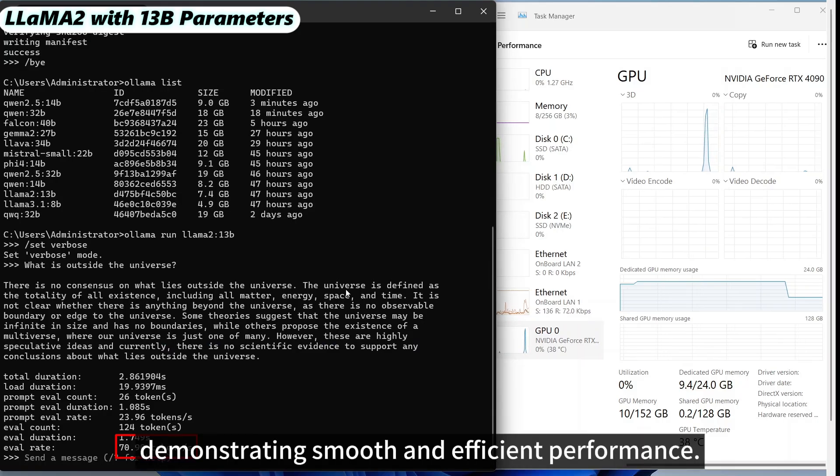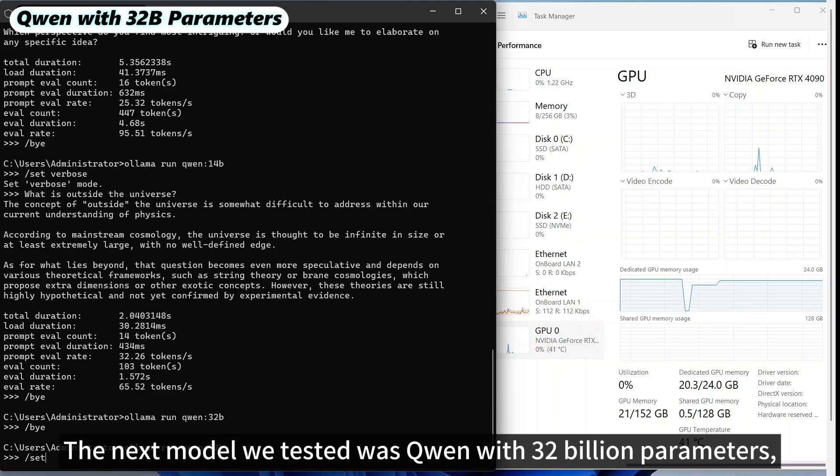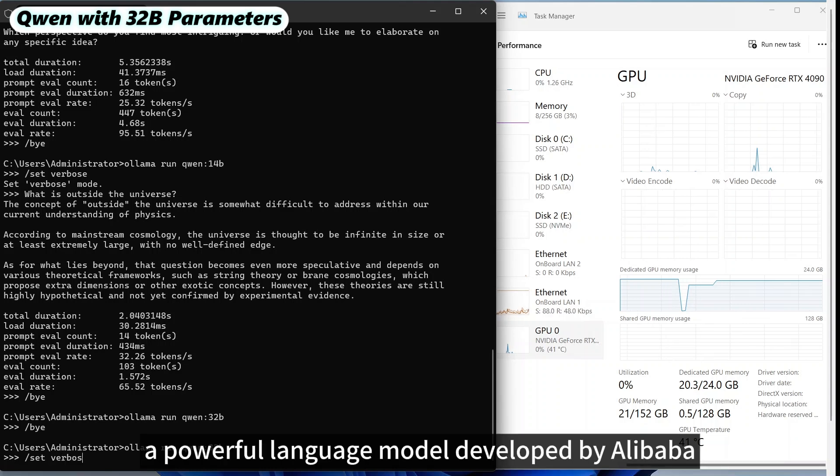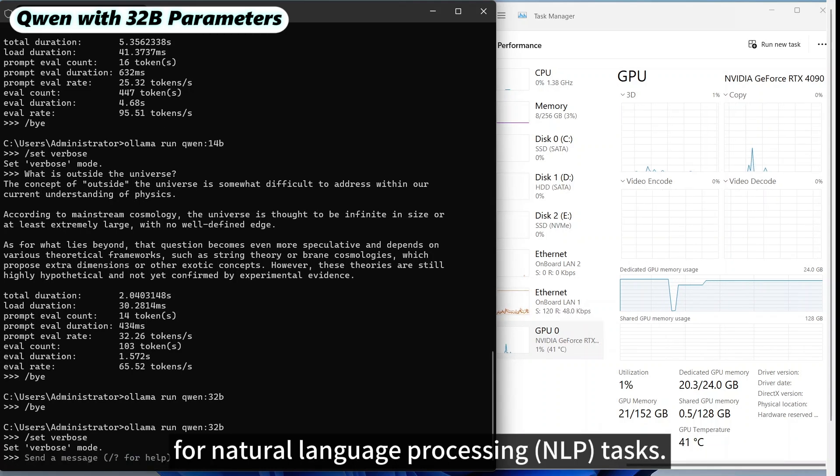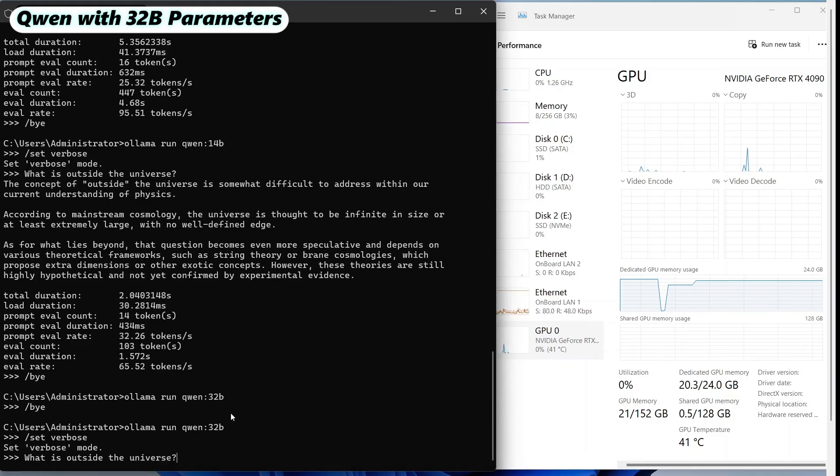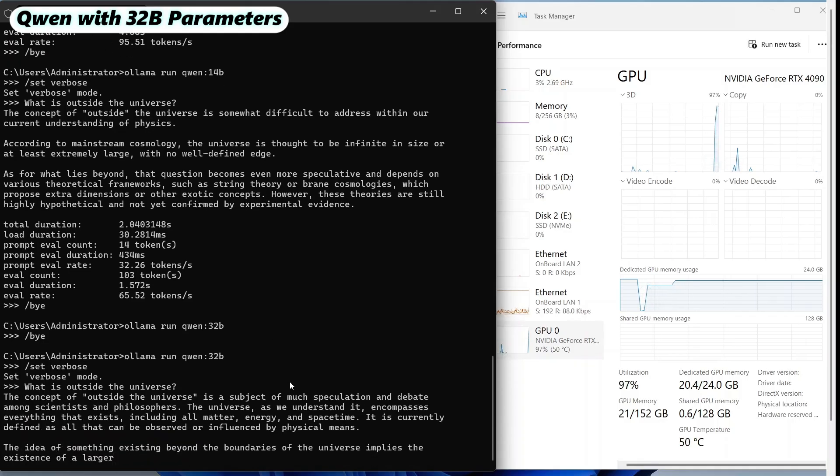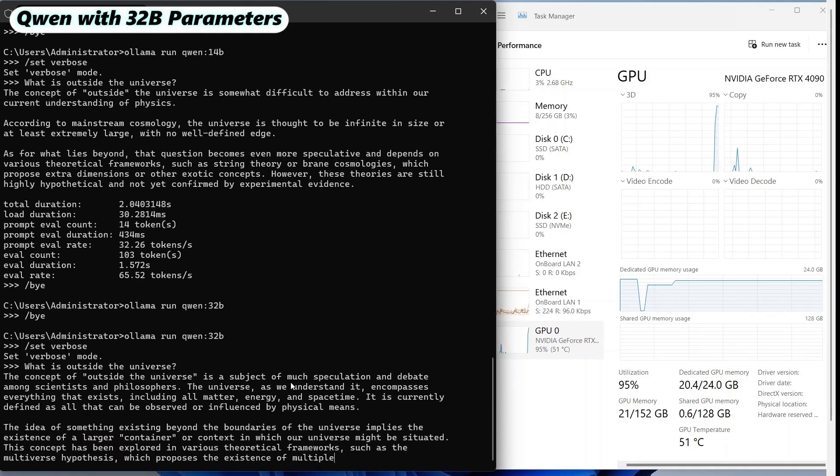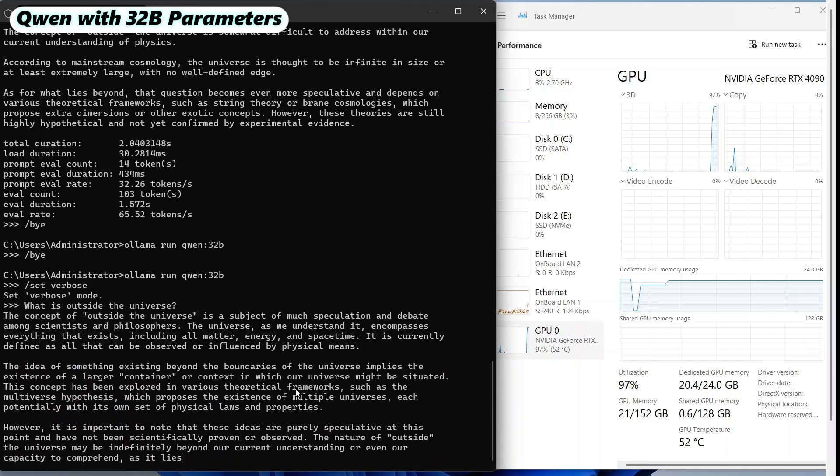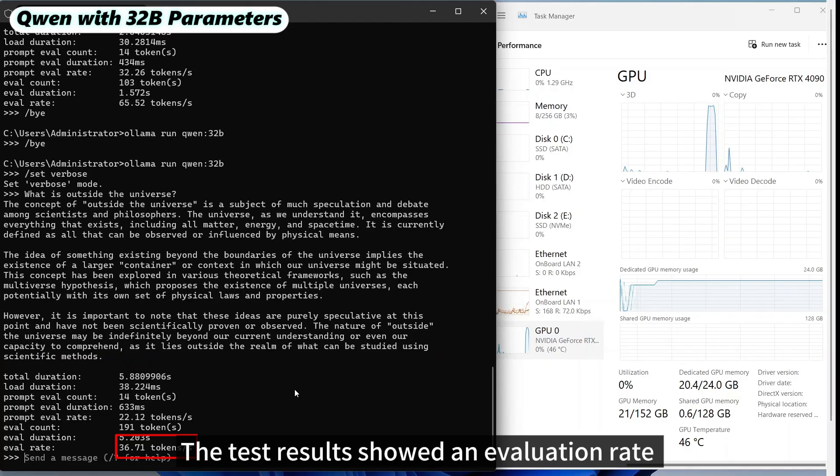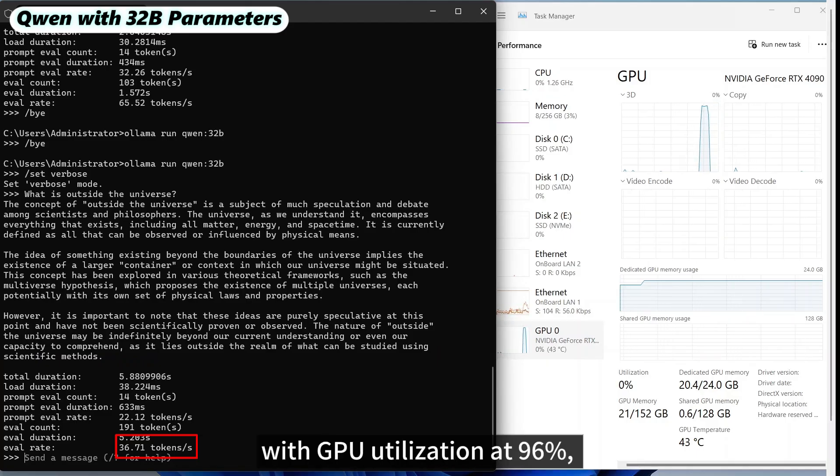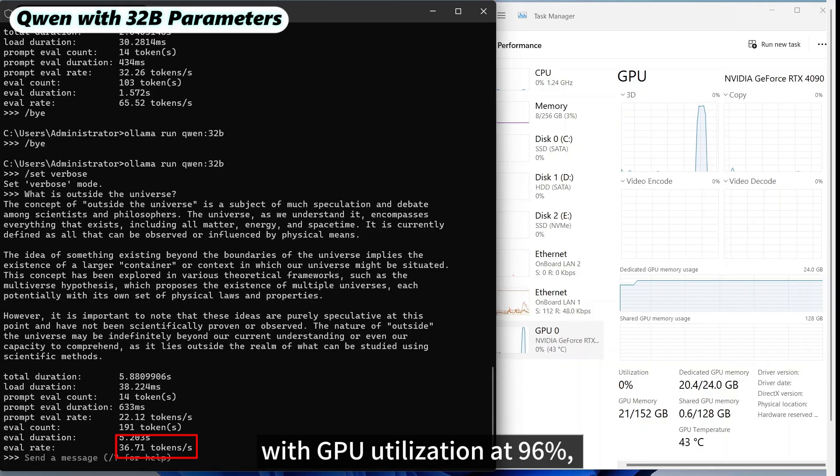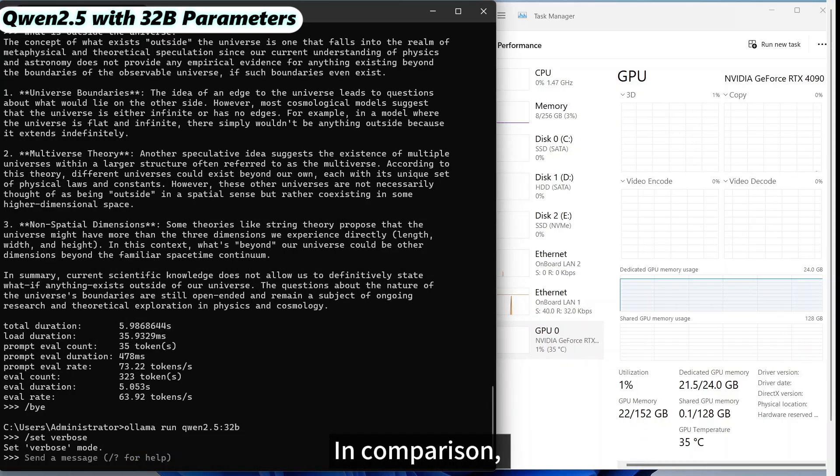Demonstrating smooth and efficient performance. The next model we tested was Qwen with 32 billion parameters, a powerful language model developed by Alibaba for natural language processing tasks. The test results showed an evaluation rate of 65.52 tokens per second with GPU utilization at 96%, also indicating smooth and efficient performance.